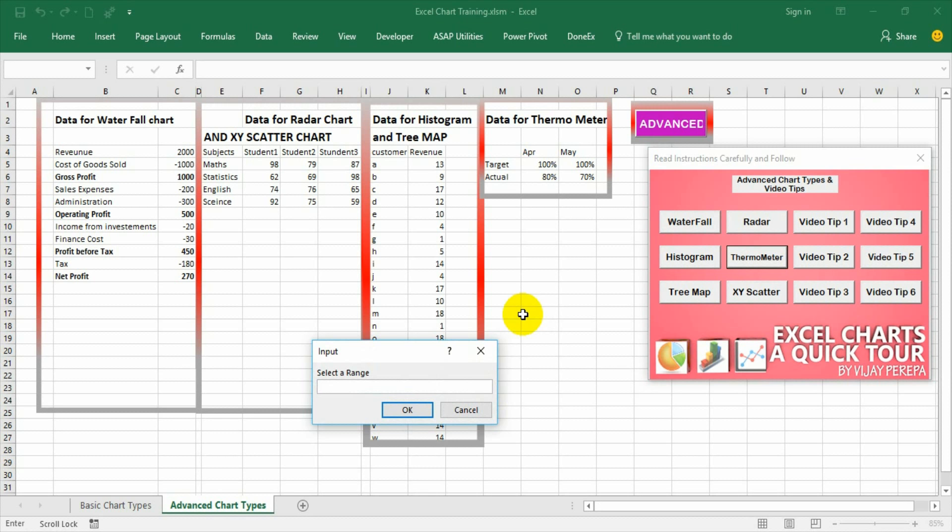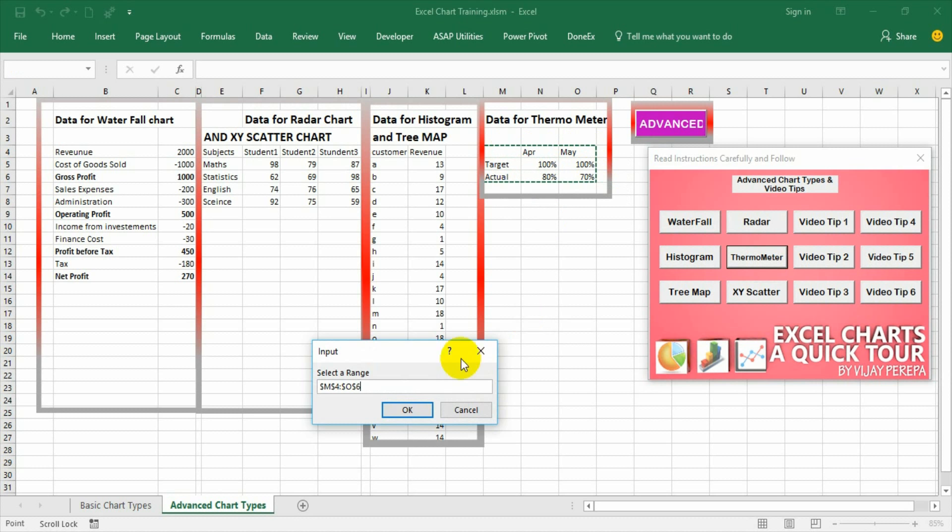I need to select a range. There is a dedicated data point for each type of graph. For this, the data for thermometer graph needs to be selected. This data is talking about the target versus actual comparison in the month of April and May. Press OK.